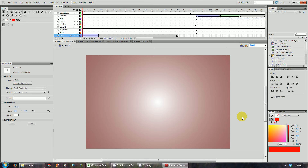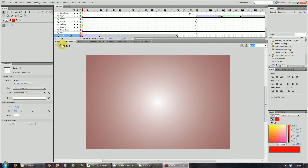Today we're going to look at combining multiple scenes into one big movie. So over here I've got scene one, scene two, scene three — three different Flash documents that I've created separately.